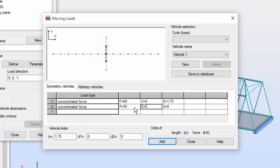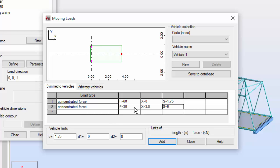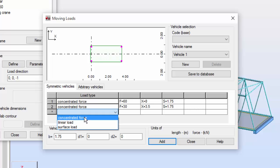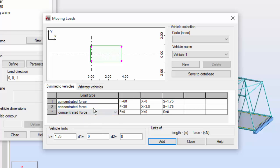The F for the second concentrated load will be 30. The X will be 3.5, and the S values will be 1.75 and 1.75. Very good. Now I'm going to add a third new concentrated force.